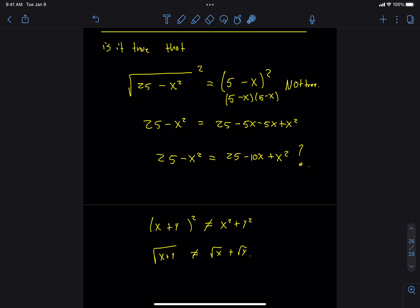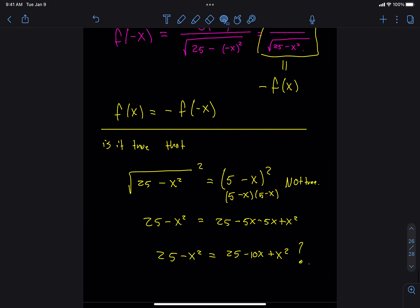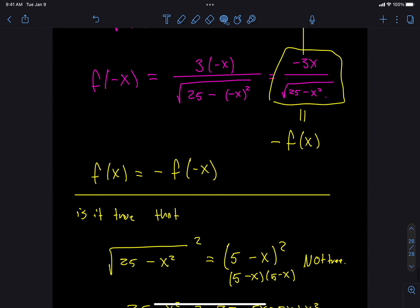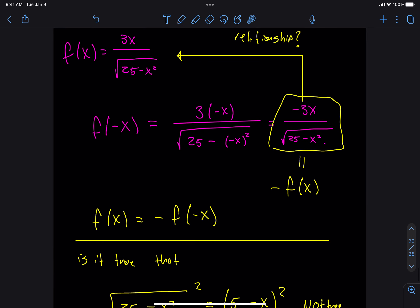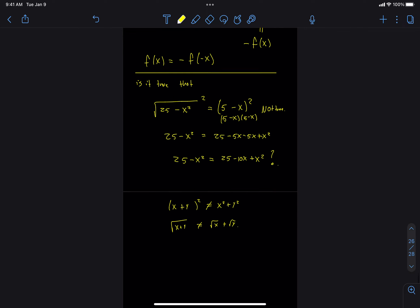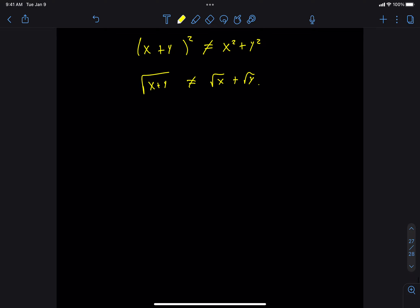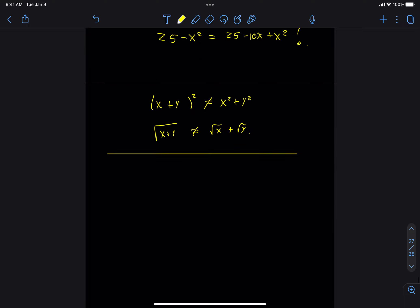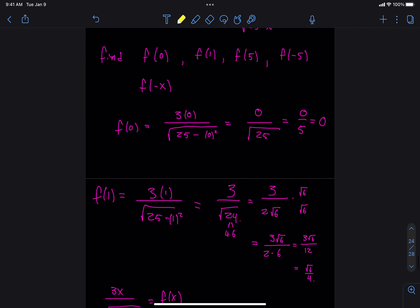That's why we can't simplify further. Does that answer your question? So my final answer would look like negative 3x over the square root of 25 minus x squared, because this can't be simplified anymore. If I want you to rationalize the denominator on the quiz problem, I'll say so.